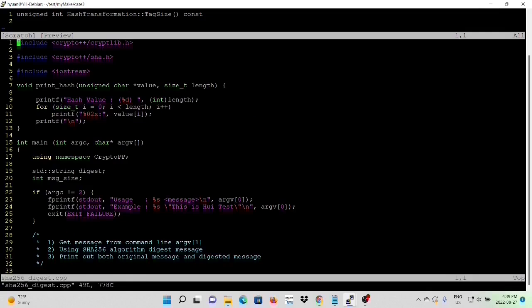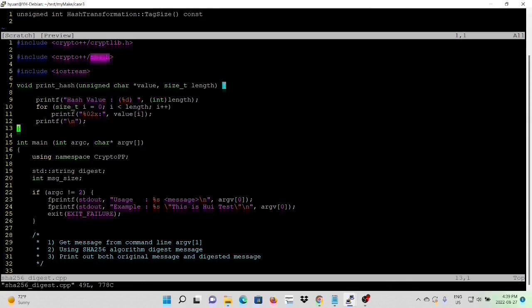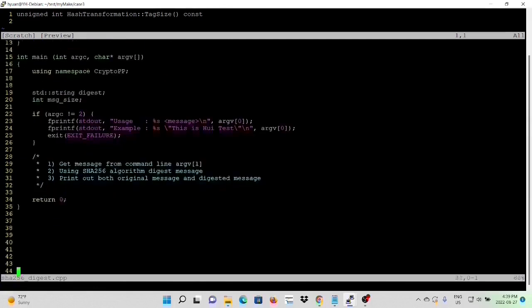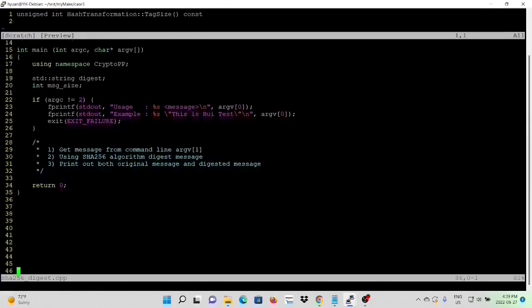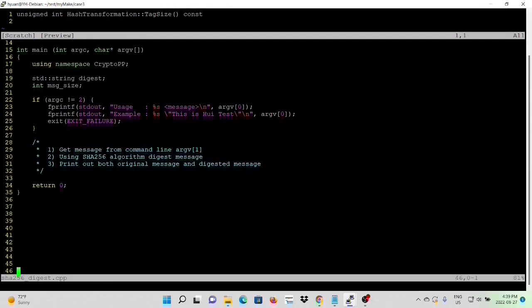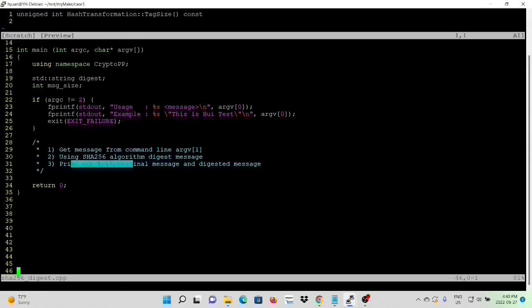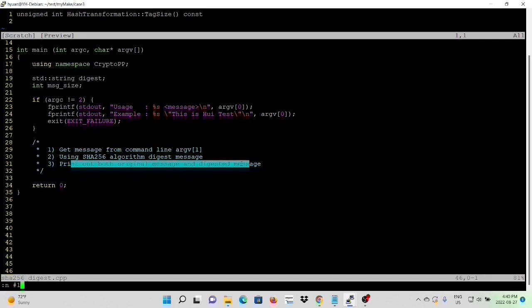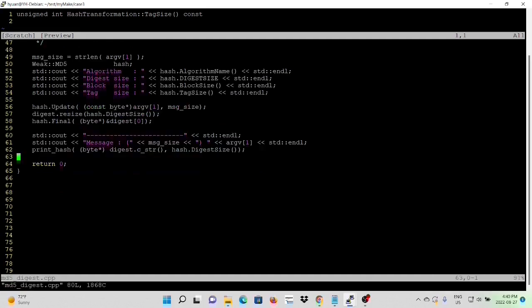SHA256 digest.cpp. SHA256 algorithm is not considered as weak. So we can directly include this header file, SHA.h. Similar to the previous example. This example takes a message from the command line, argument 1, using SHA256 algorithm to digest the message. We print out both original message and digest message. So in order to save typing, we can copy lines from previous example. So we go back to the previous example.